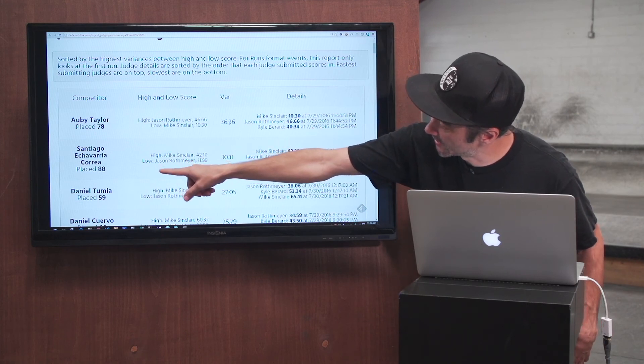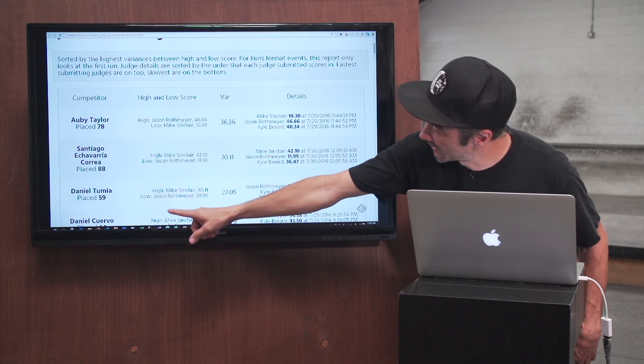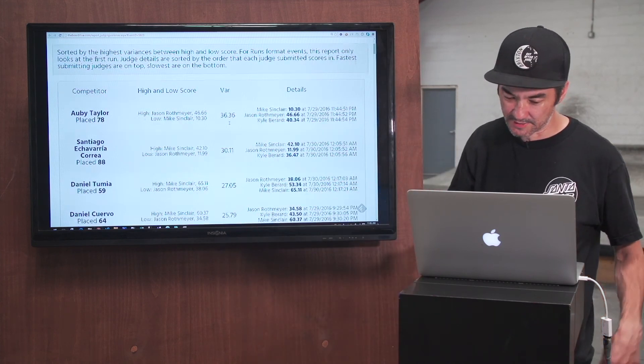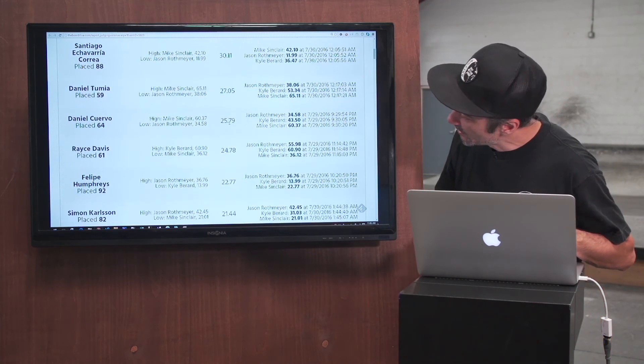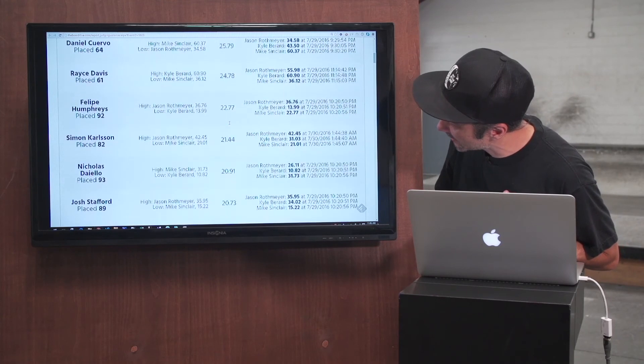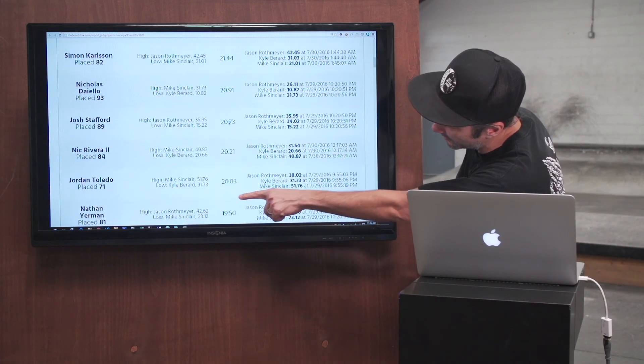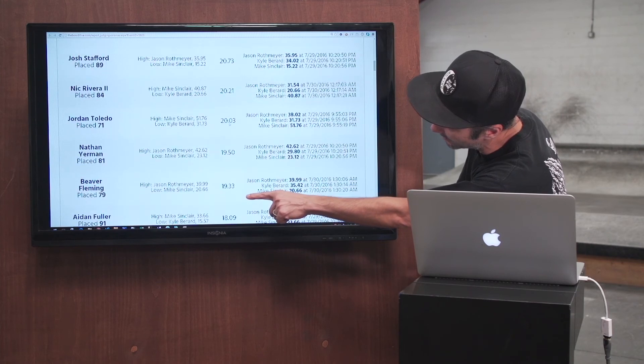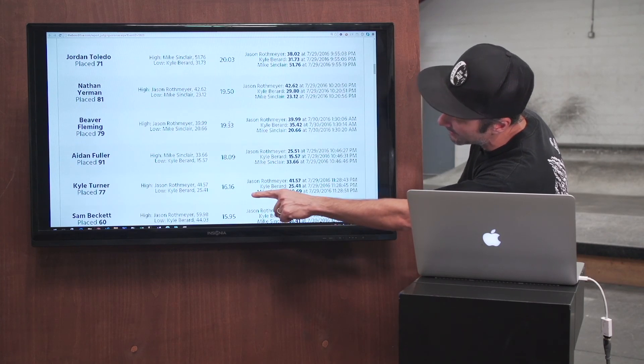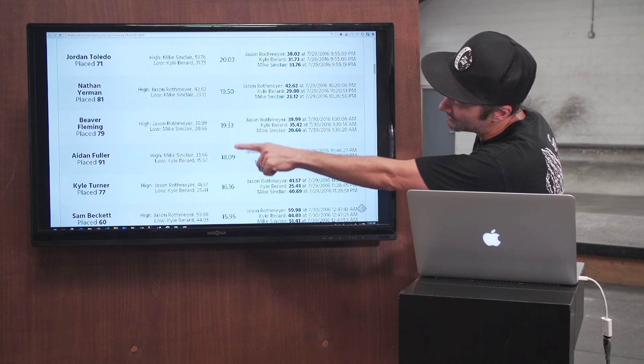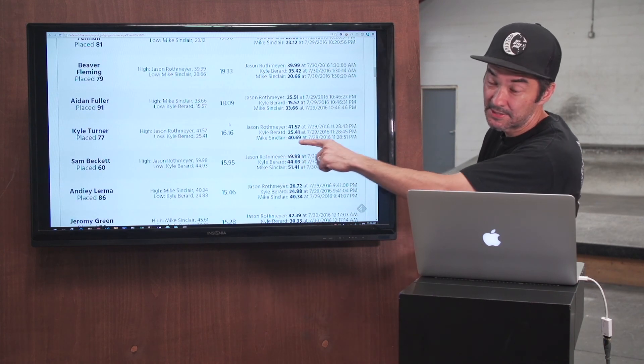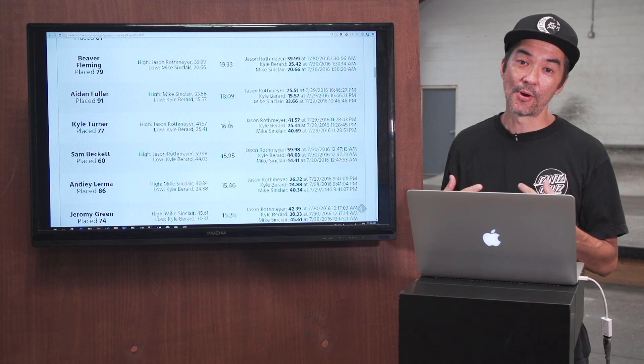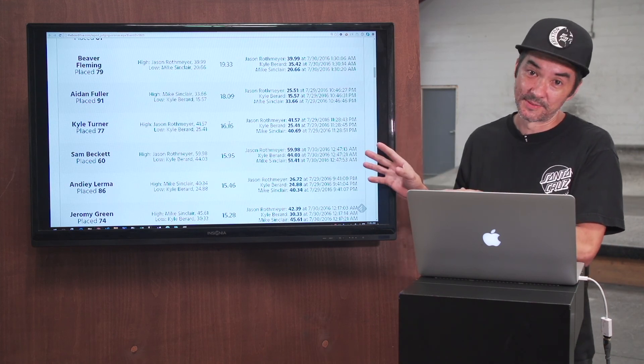So Santiago, you can see here, got an 88 with a 30 variance. Danny Tumia got a 59 with a 27 variance. Those are all completely normal and acceptable. Where you do want to look is once you get into places that are a little higher, there shouldn't be that much of a variance. And you can see all of our high variances are the low scoring people in the contest. I don't want to toot our own horn, but that is a good sign of quality judging.